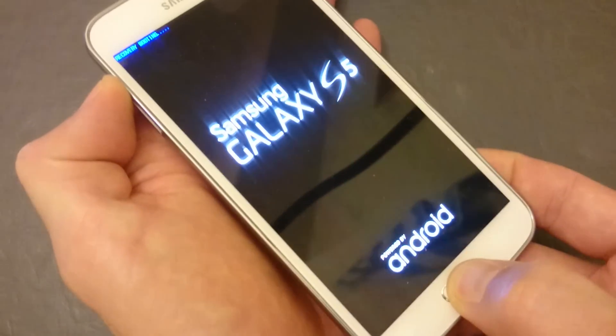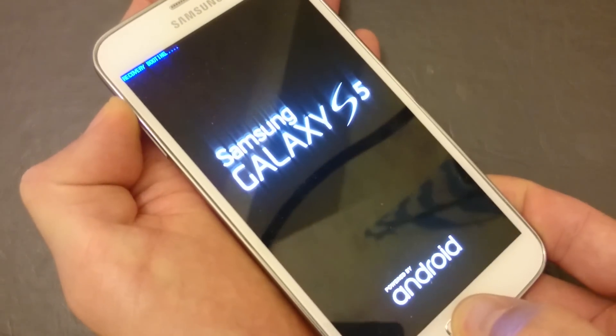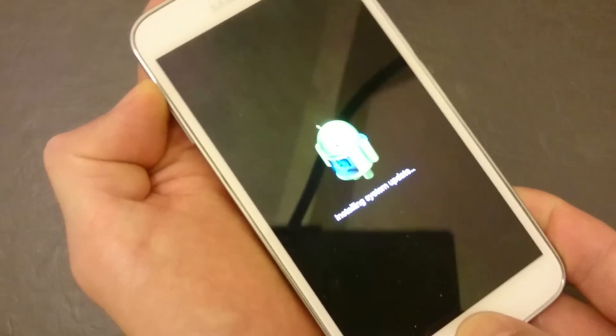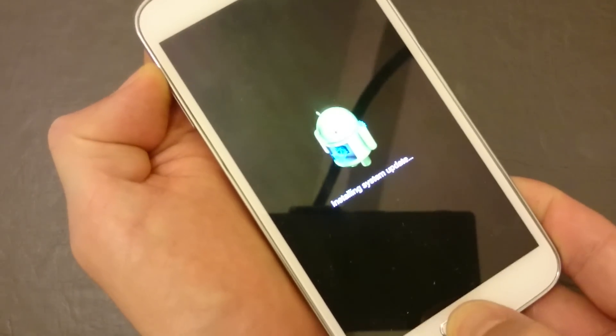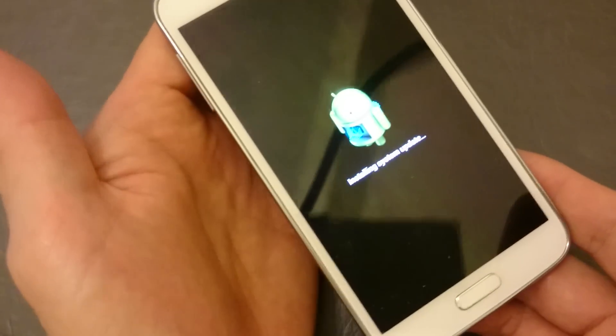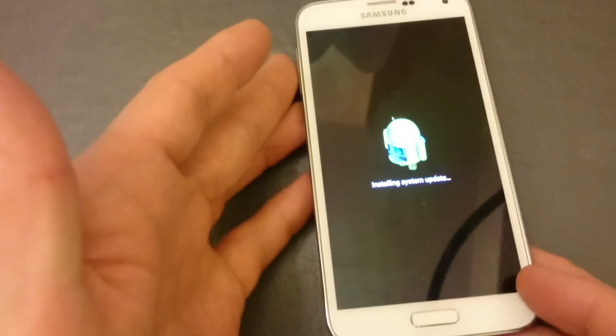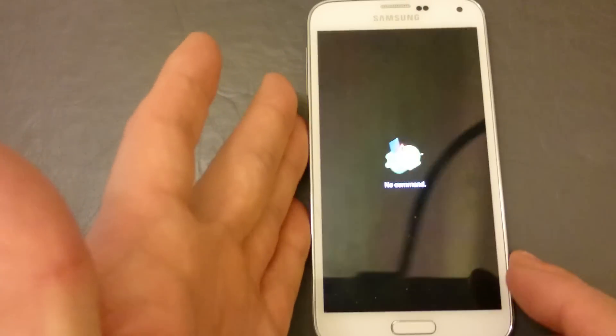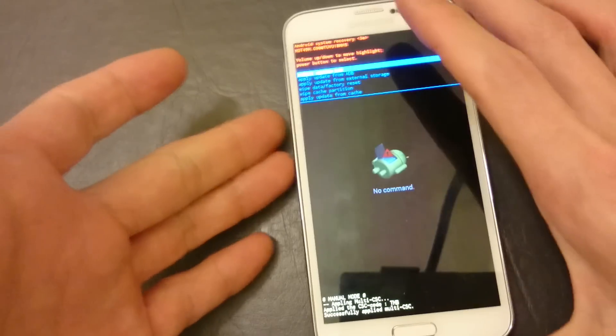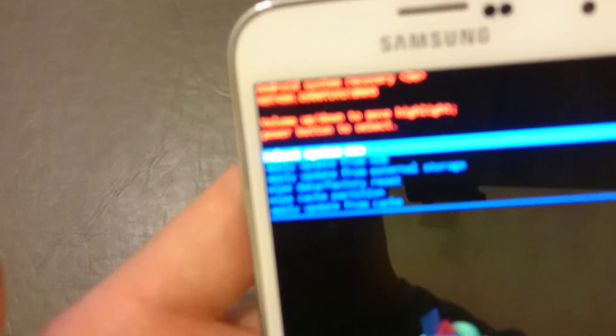Give this a second. Okay, now here we go. This is the recovery, advanced recovery menu here. You can see now to scroll down, use the volume down rocker, the volume down button.